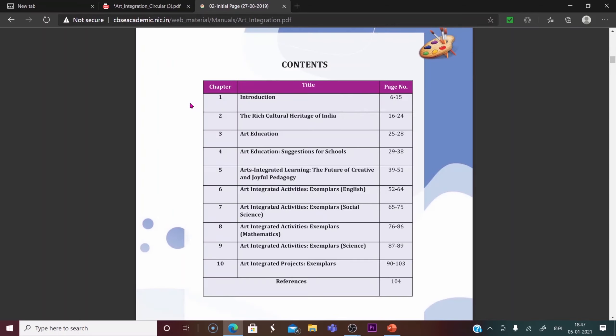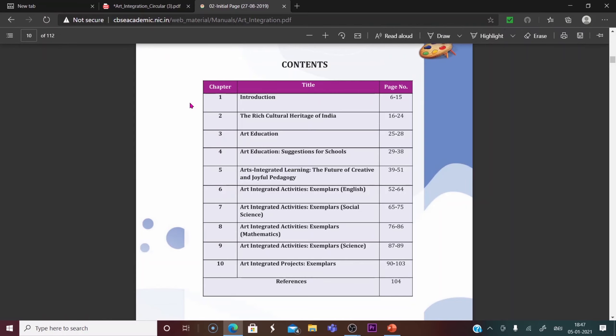Look at the contents: Rich Cultural Heritage of India; Art Education; Suggestions for Schools; Arts Integrated Learning; The Future — Creative and Joyful Pedagogy; Art Integrated Activities — Examples for English; Art Integrated Activities — Examples for Social Science; Art Integrated Activities — Examples for Mathematics, Science, etc.